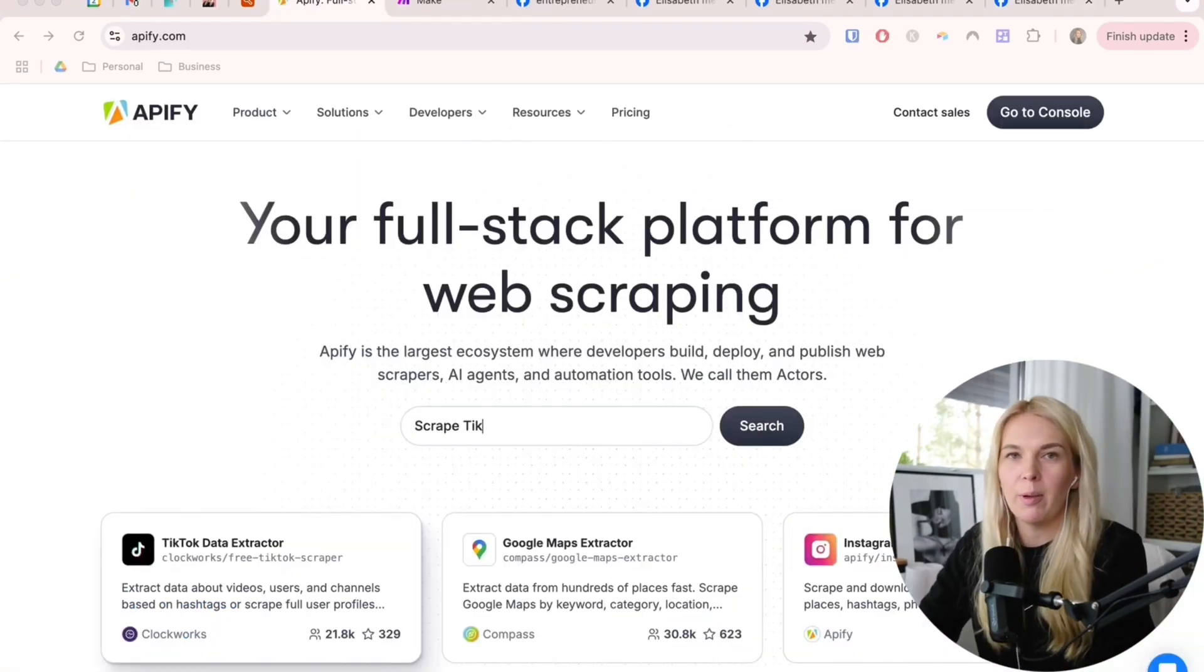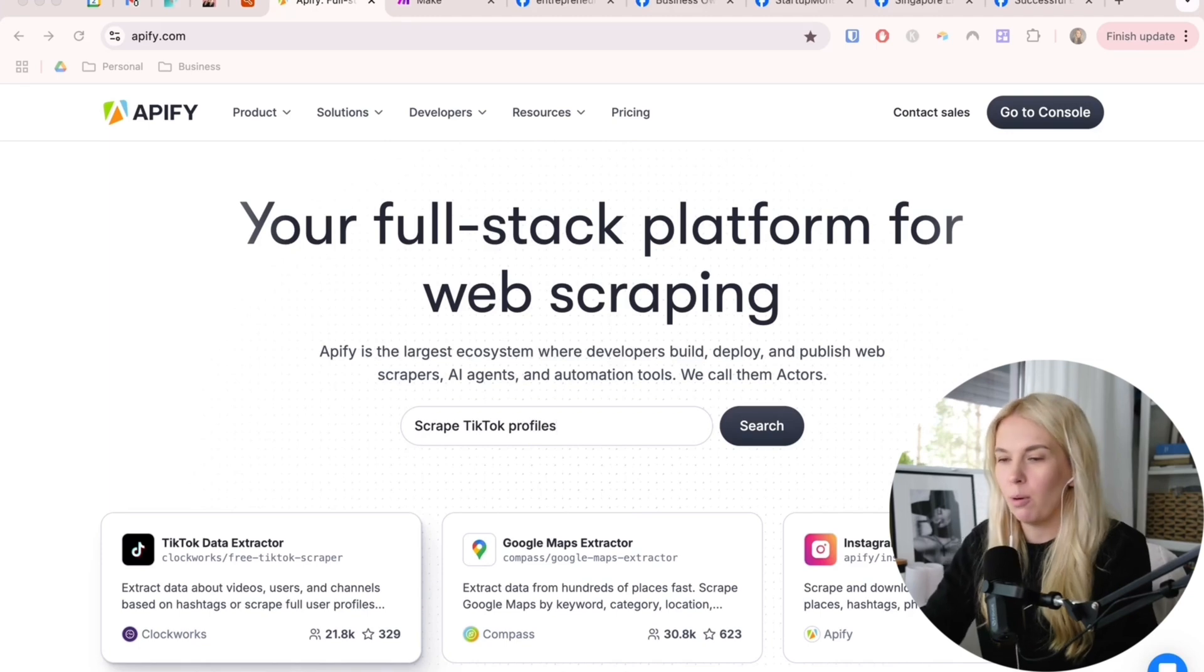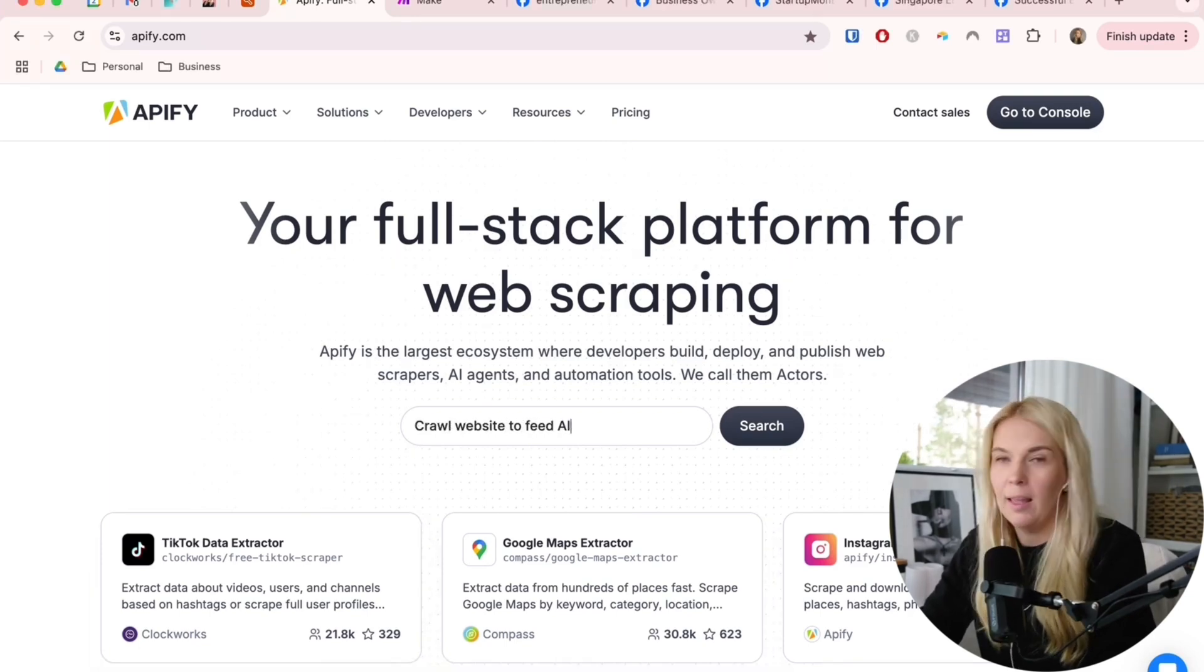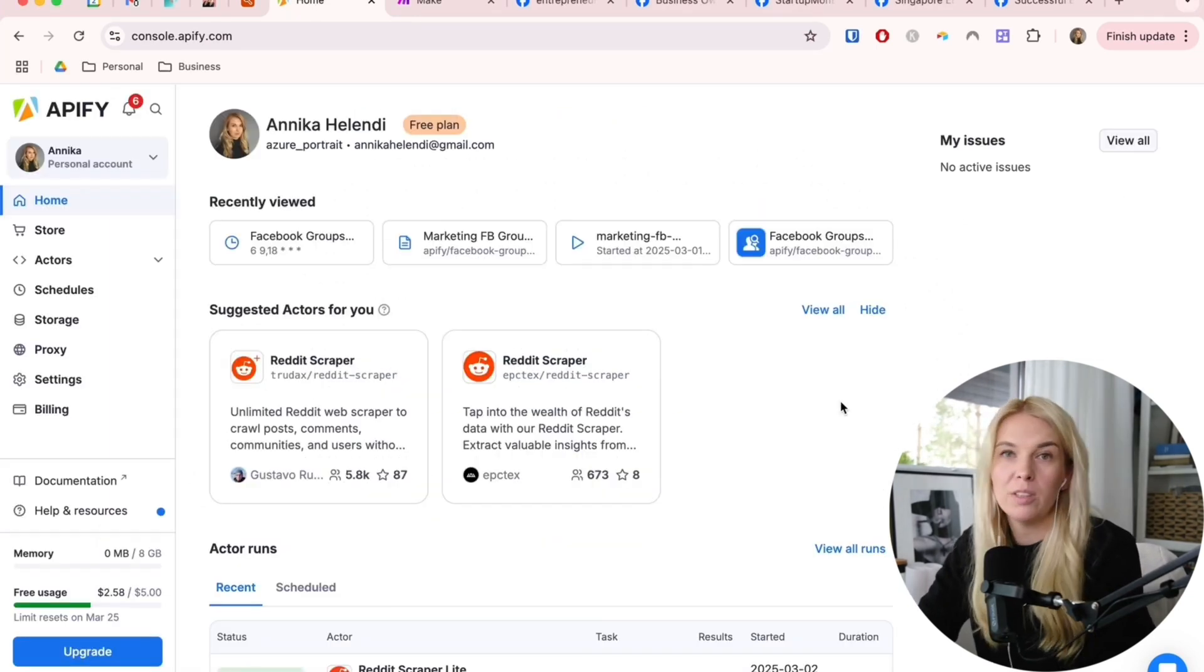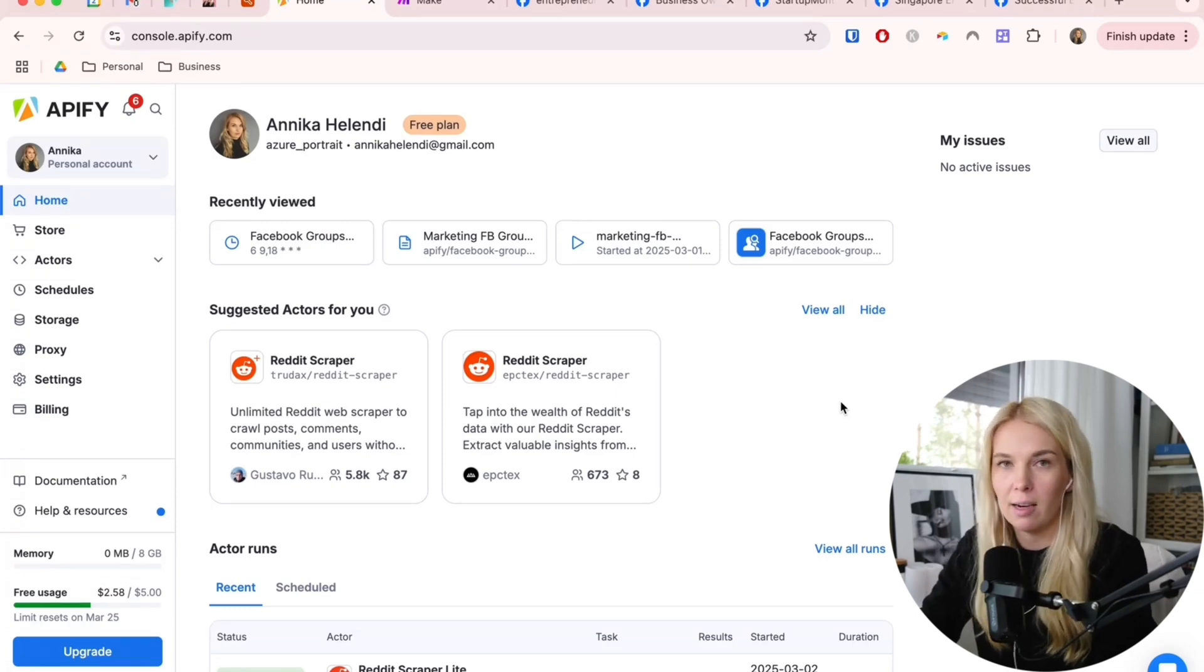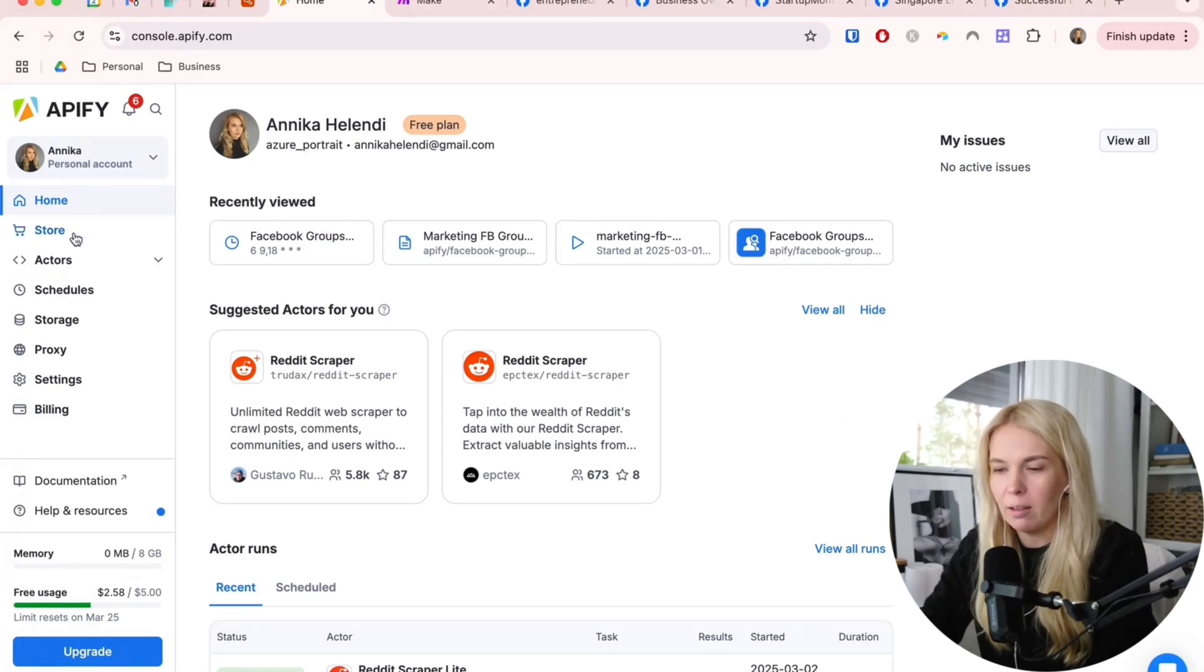Now in the next step, we are using a tool called Apify.com. Go to their homepage and log in. If you don't have an account yet, then sign up first.